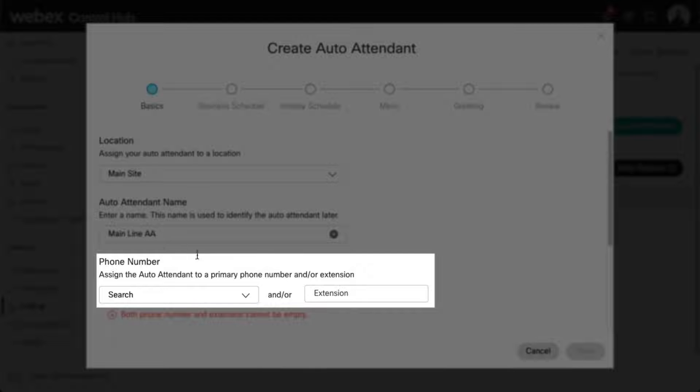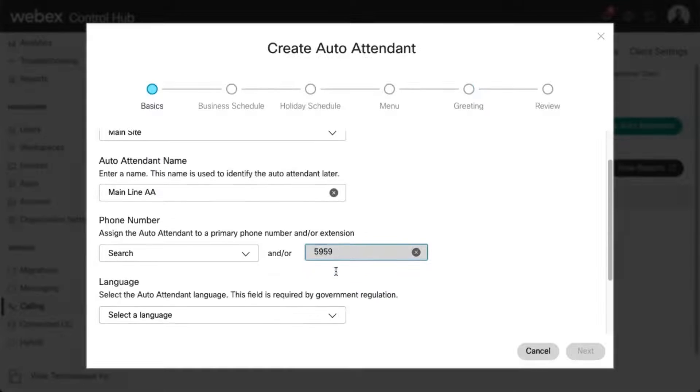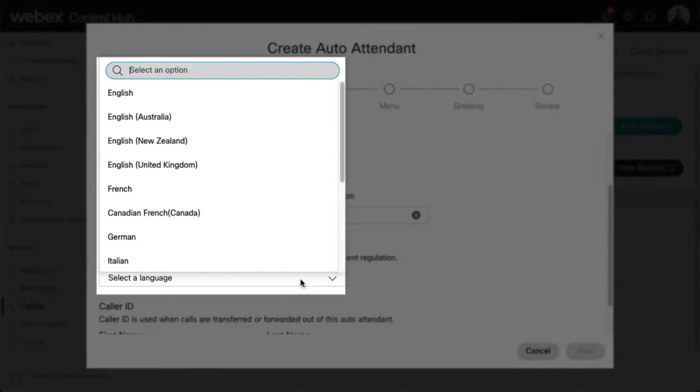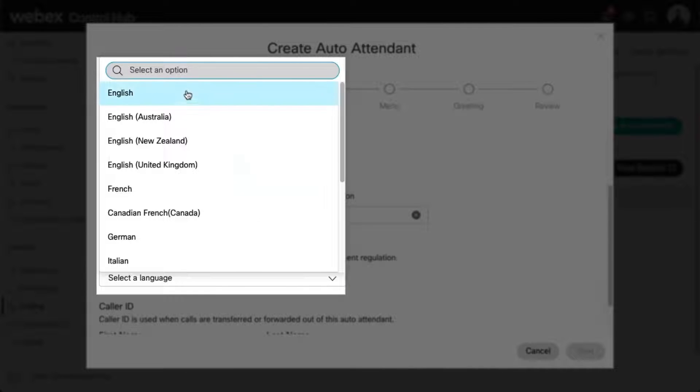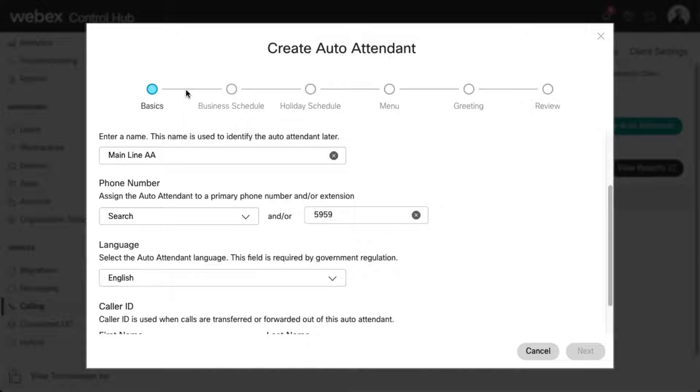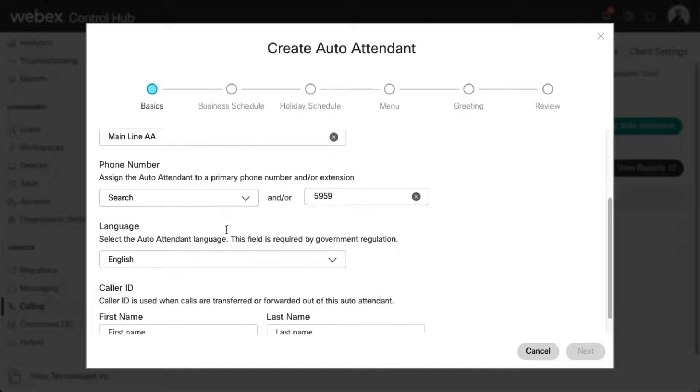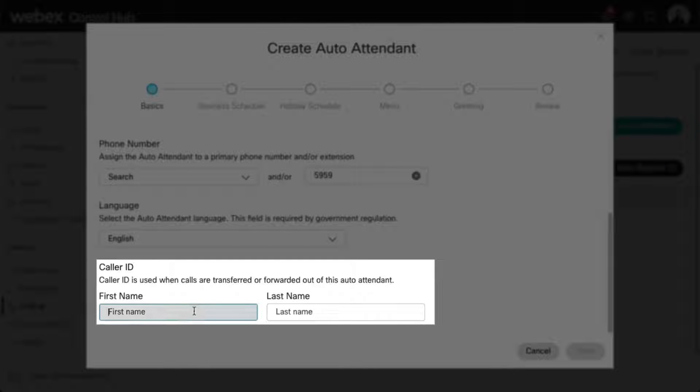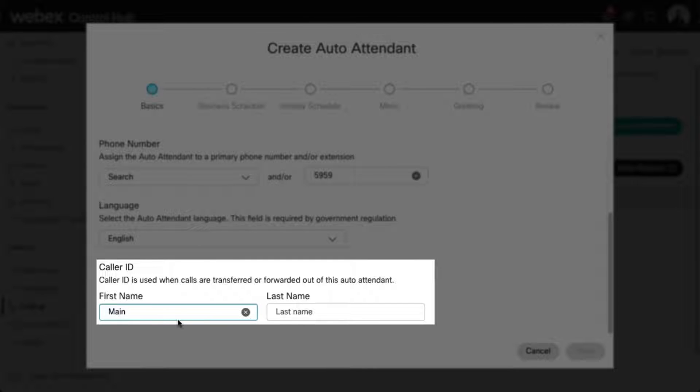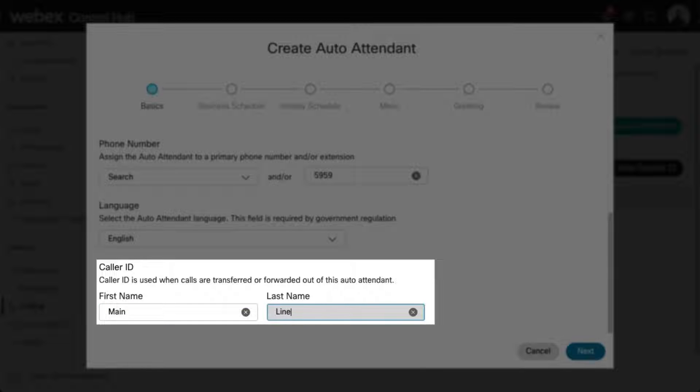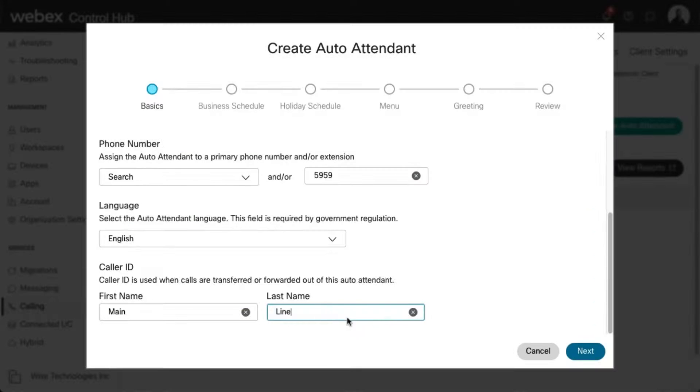Assign a primary phone number and/or extension. Choose the language from the drop-down. The language assigned here will be used for the default voice greeting, as well as other voice prompts, based on menu settings. Enter the calling line ID first and last name. This is the caller ID used when calls are transferred or forwarded out of this auto attendant. Click Next.